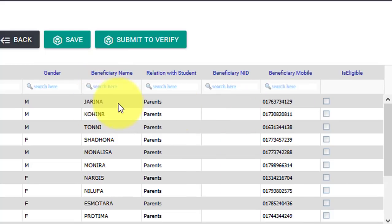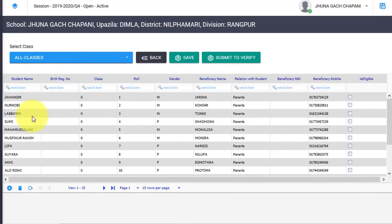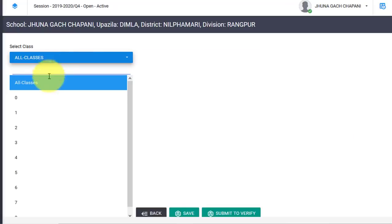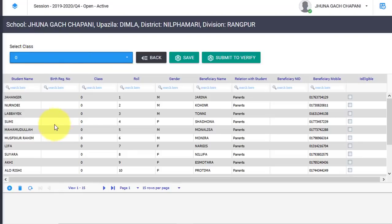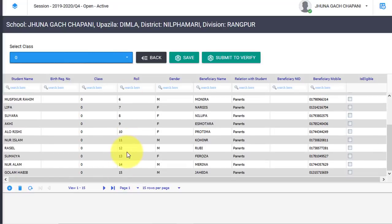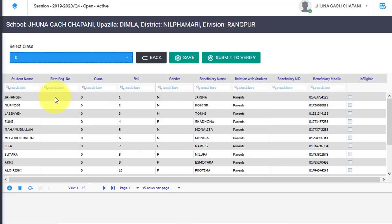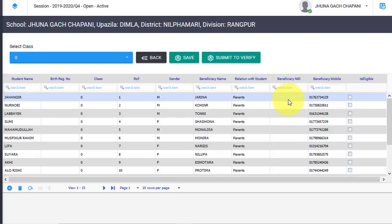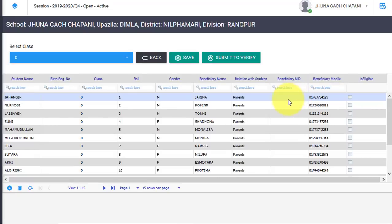If it is a beneficiary name, it will need to be correct. Viewers, you can see the birth registration number. You cannot do all classes like this. For your primary school students in classes 1 through 5, you need to check the gender and position and relationship with students. The beneficiary NID is checked — click the link in the description.